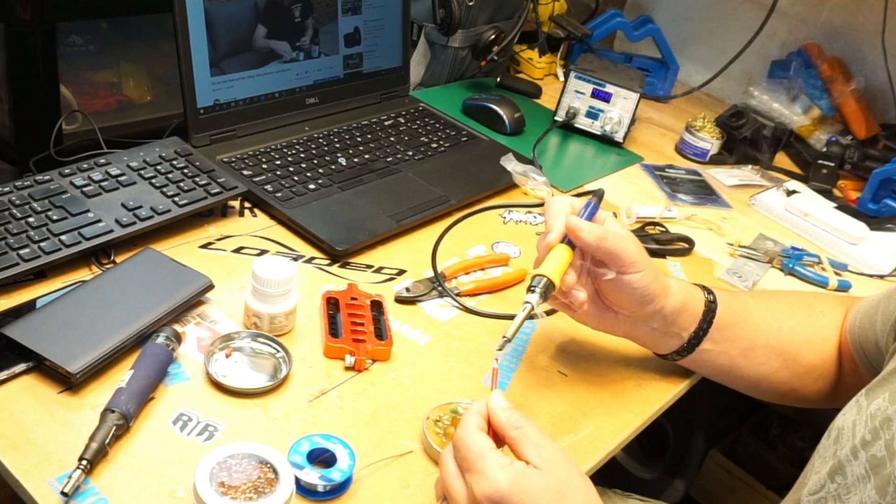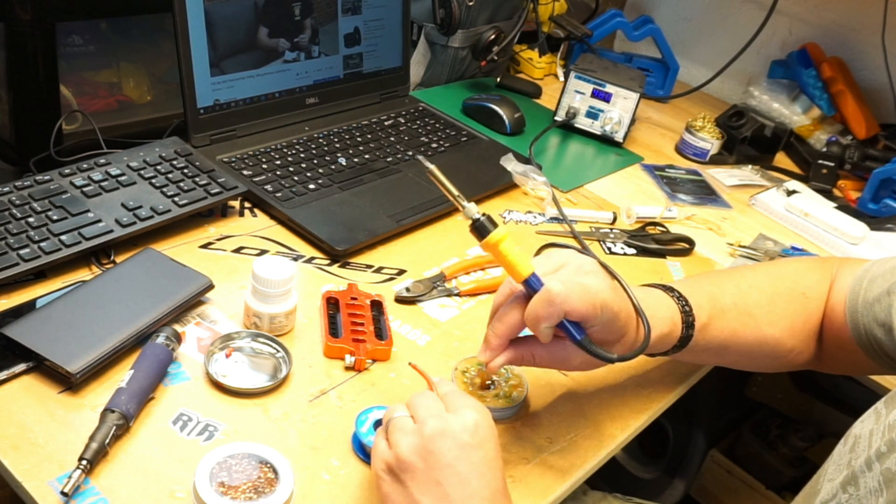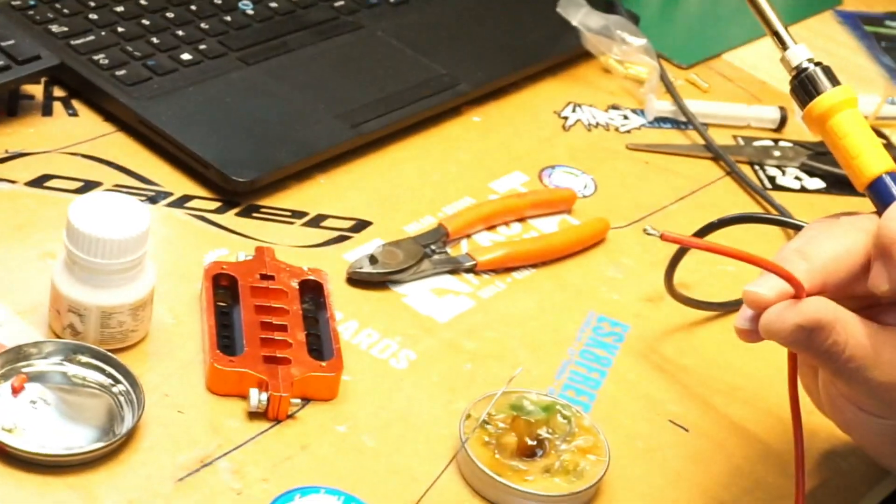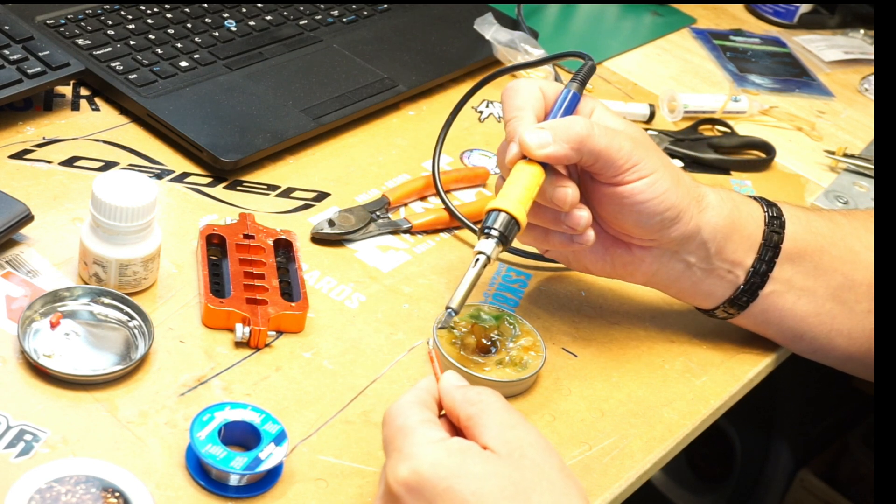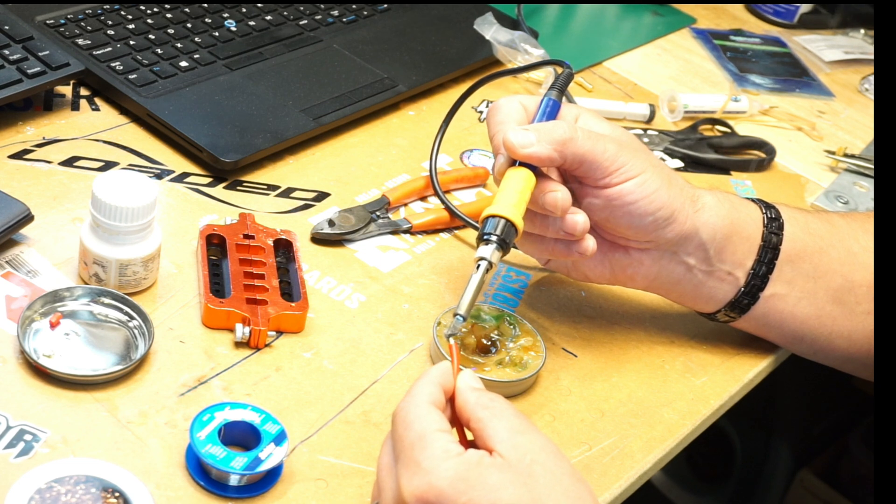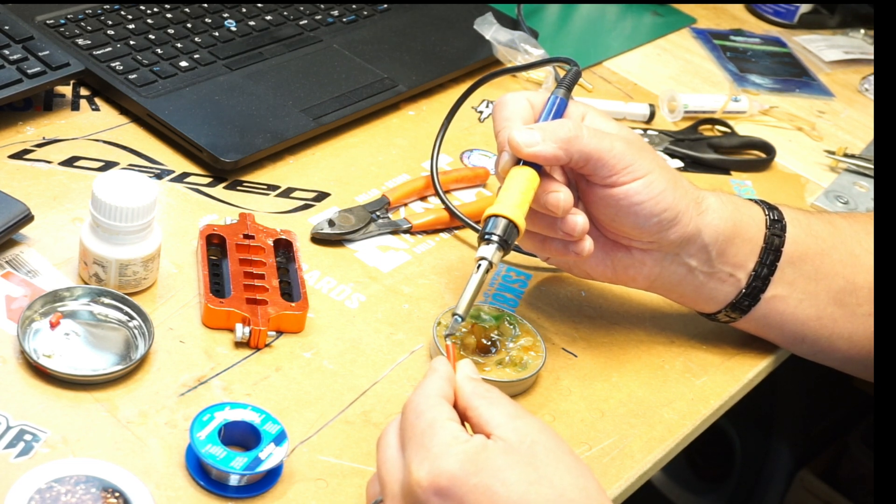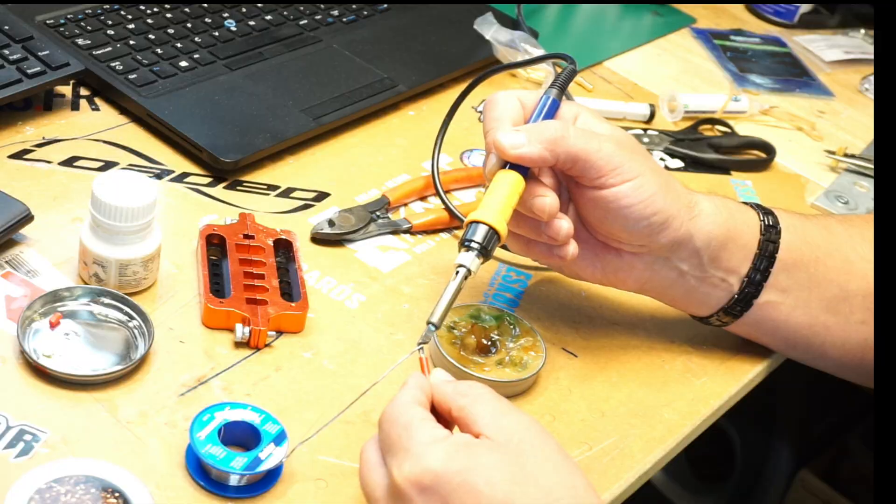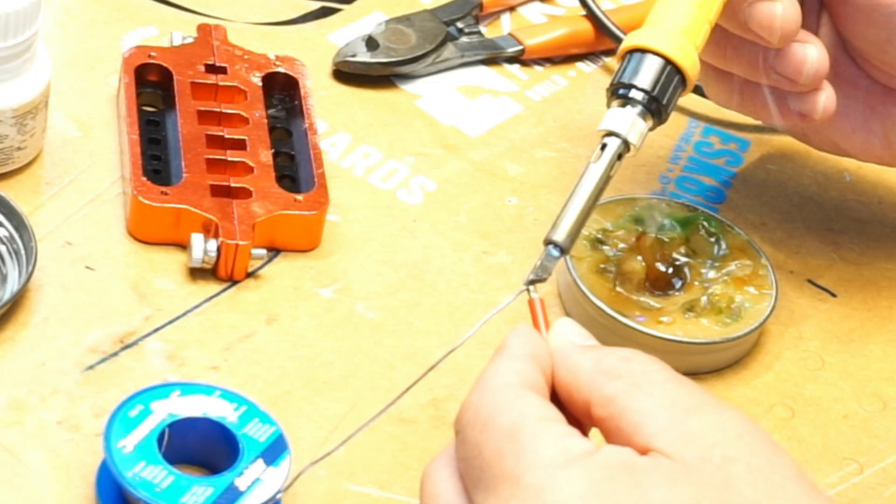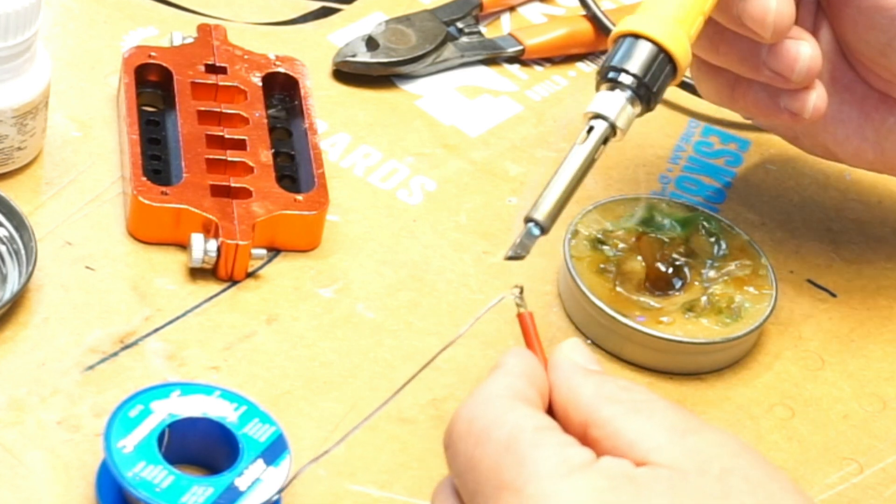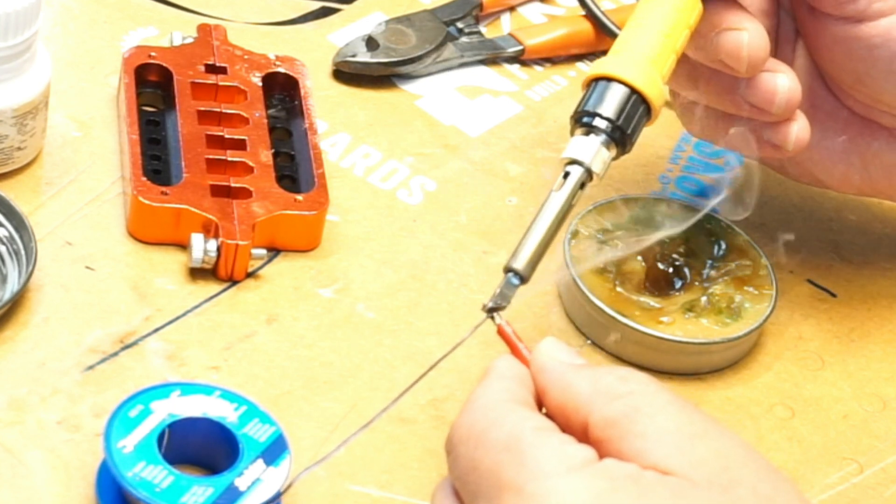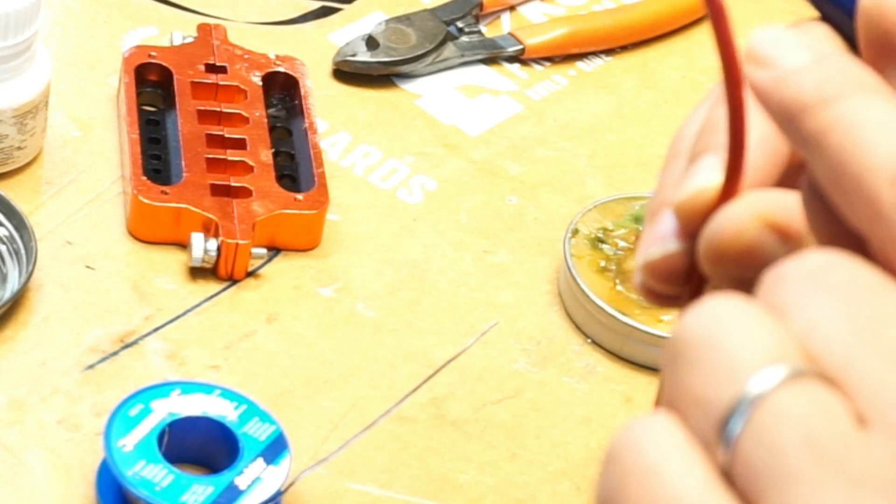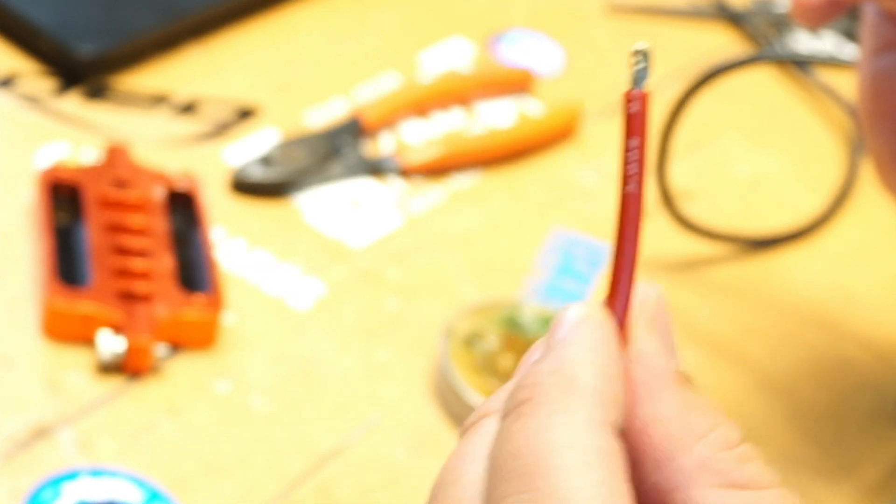What I normally do is I take the flux and I warm it up with the soldering iron. You can see it'll turn all liquidy and I stick the cable in there and warm it up. Now the cable gets coated with the flux. Now you apply the solder onto your cable. Start warming up the cable first, not the solder straight away, because the cable is thick - it's going to take a bit of time to warm up. Otherwise the solder will just run off.